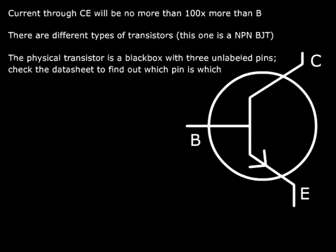Next is that if you look at a physical transistor, and I showed you one at the beginning of the video, all they are is little black boxes with three pins sticking out. And the pins are not necessarily labeled. You don't know which one is the collector, which one is the emitter, which one is the base. All transistors, or most of them, should have a model number on the back. Go look that up online, type it into Google, and find the datasheet for the transistor, and you'll find out which pin is which.